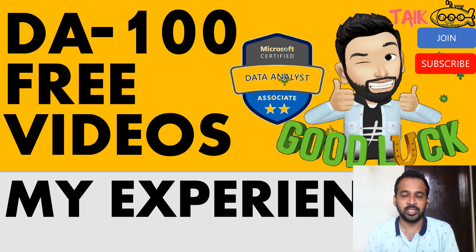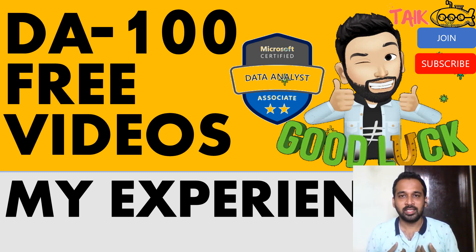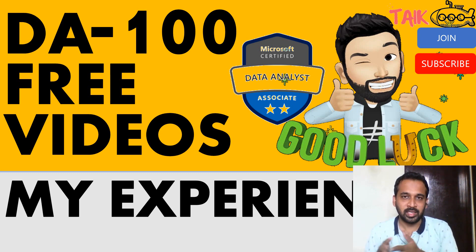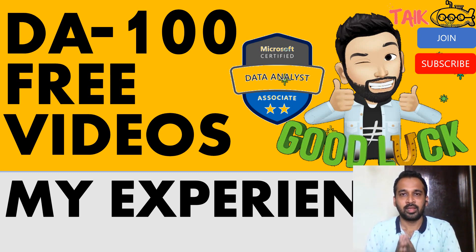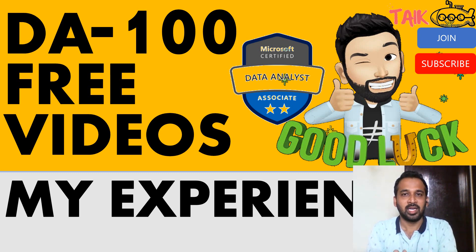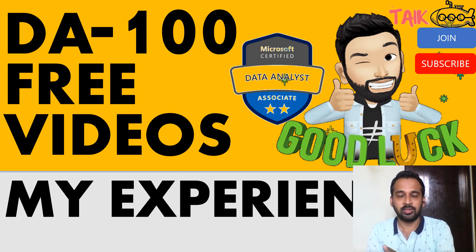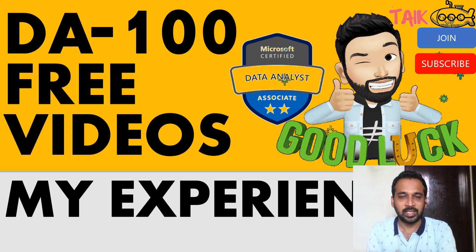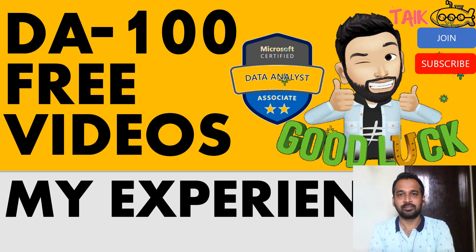That's my surety because I've done this through my experience and cleared this exam. Even if you don't have any experience, I'm sure by following my videos you will clear this DA-100 exam.